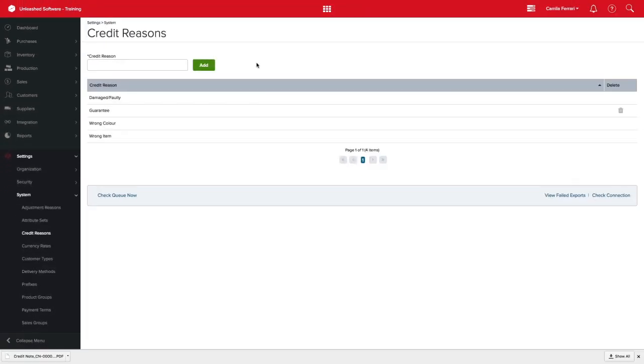Keep in mind that this credit reason will be renamed in any past transactions as well, so use carefully.